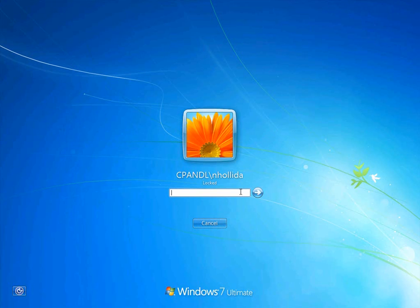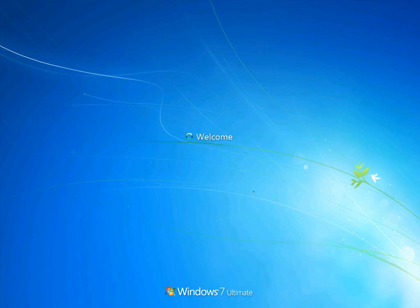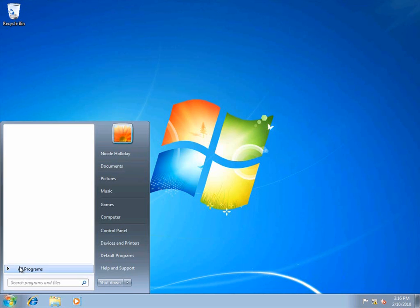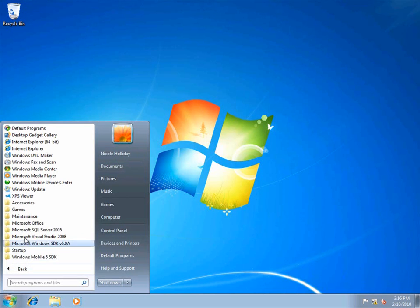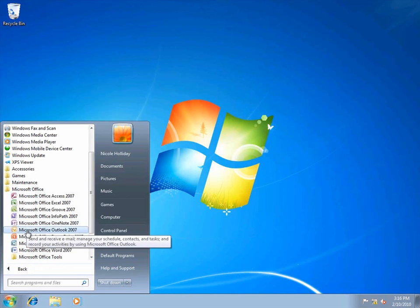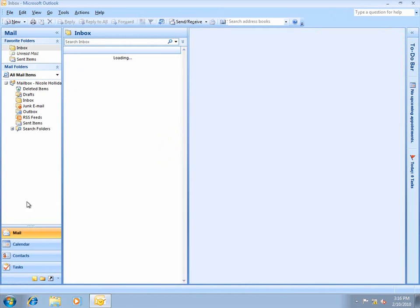I'll log on to a client computer as Nicole Holliday, who is a user in the CP&L domain. First, I'll open up Microsoft Outlook.